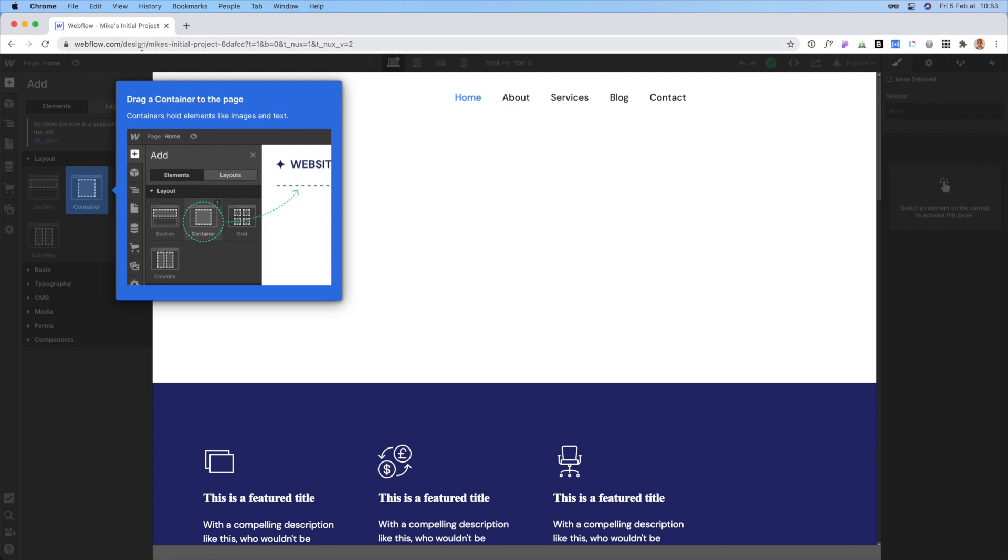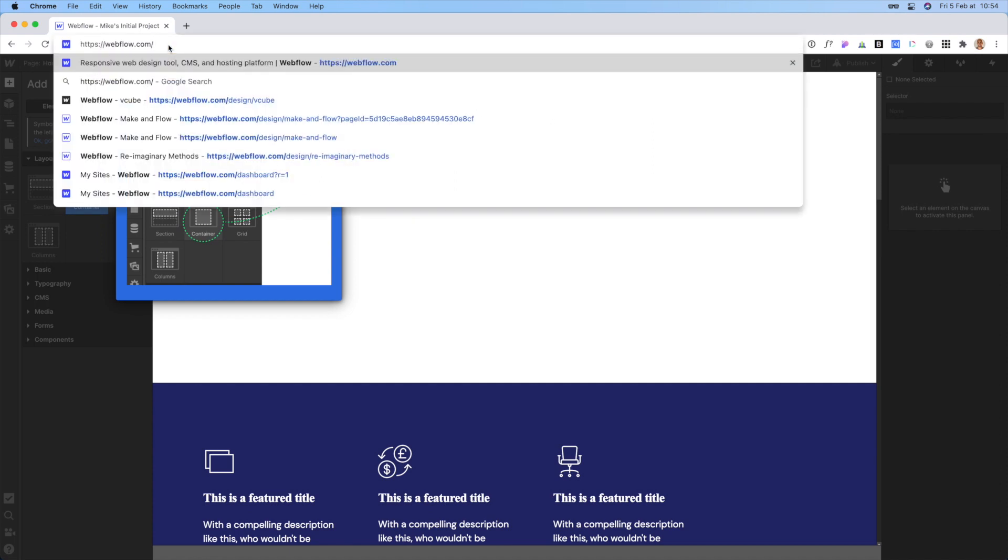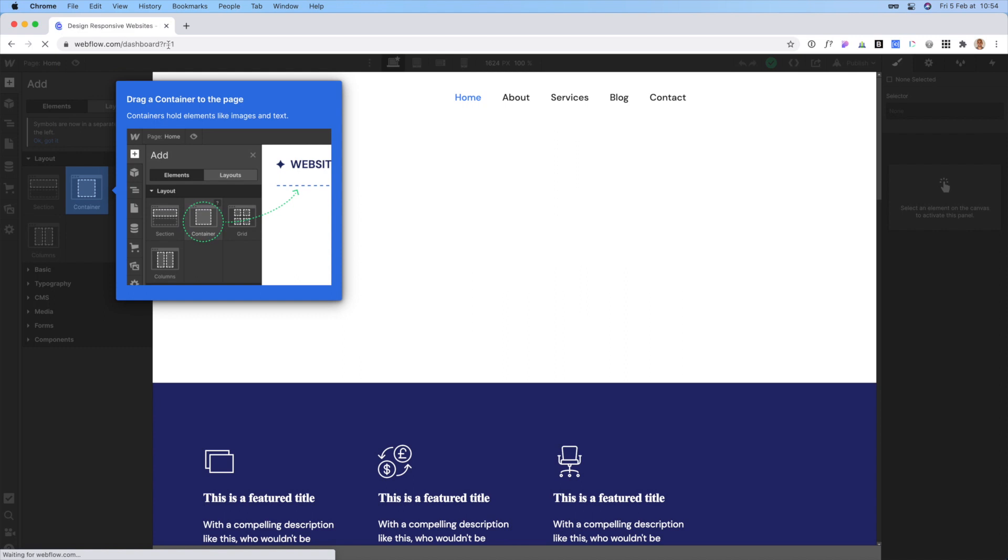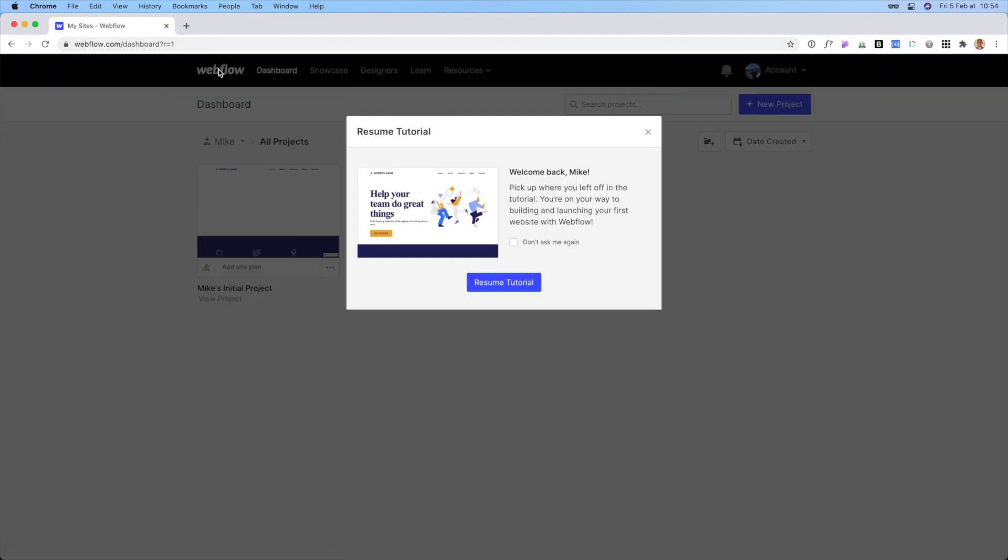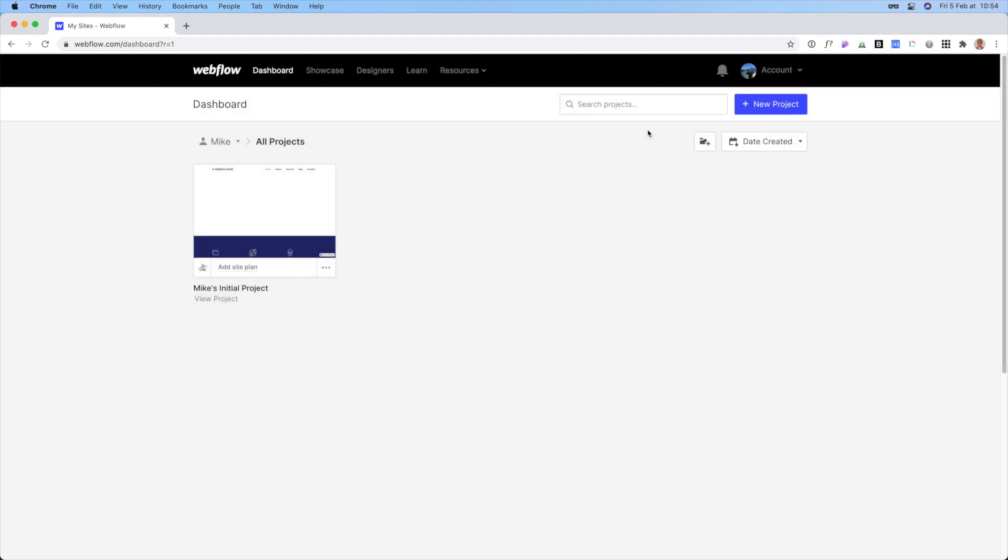So what we can do instead is we can just go to the URL and just right after webflow.com, just delete that and just press enter. And what this will do is it will take you to your dashboard page. And here you can see they're asking, hey, do you want to resume the tutorial? Just cancel out of it for now.